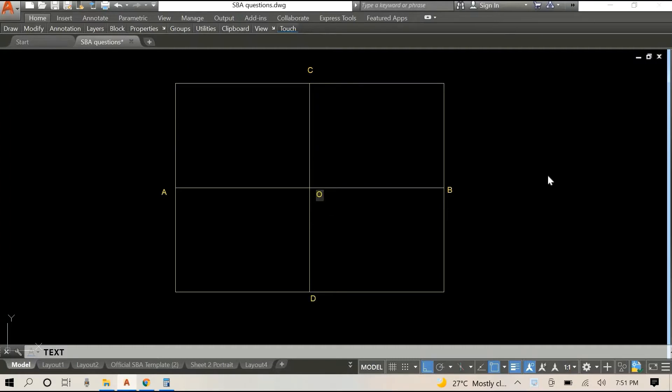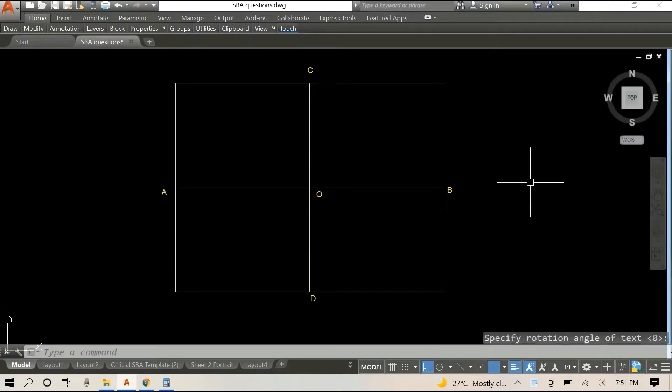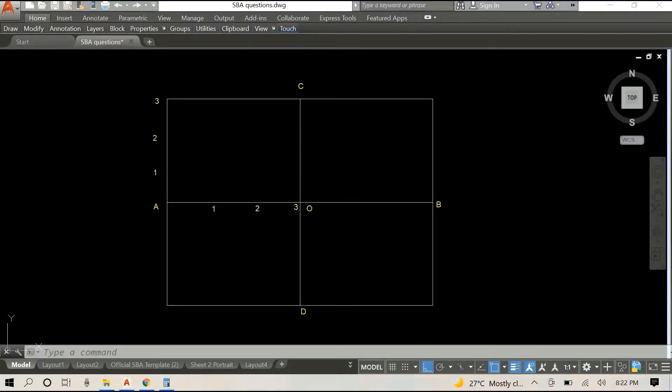We will also label the center, we will call it O.